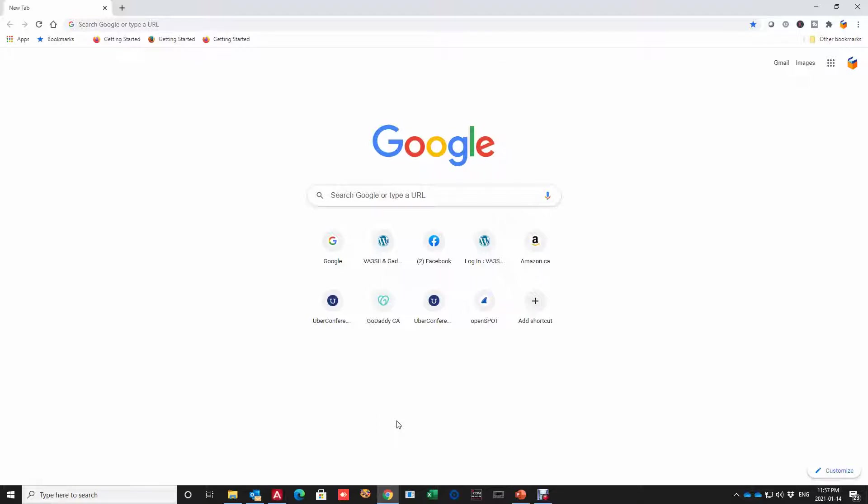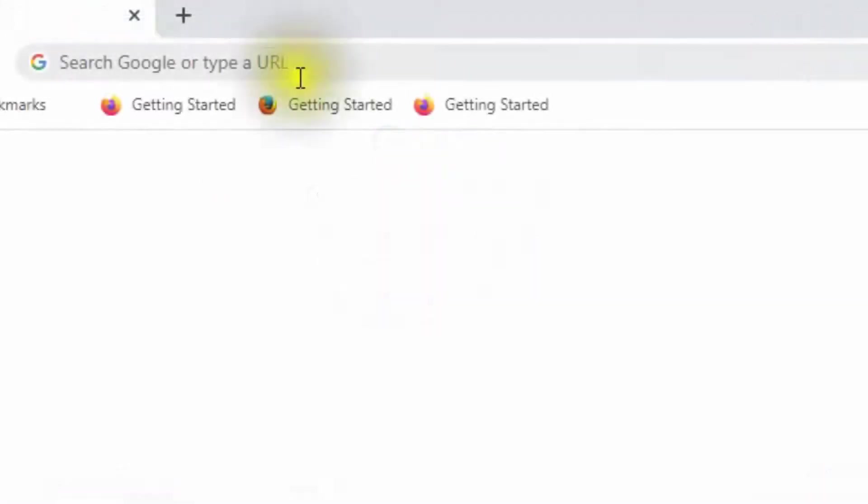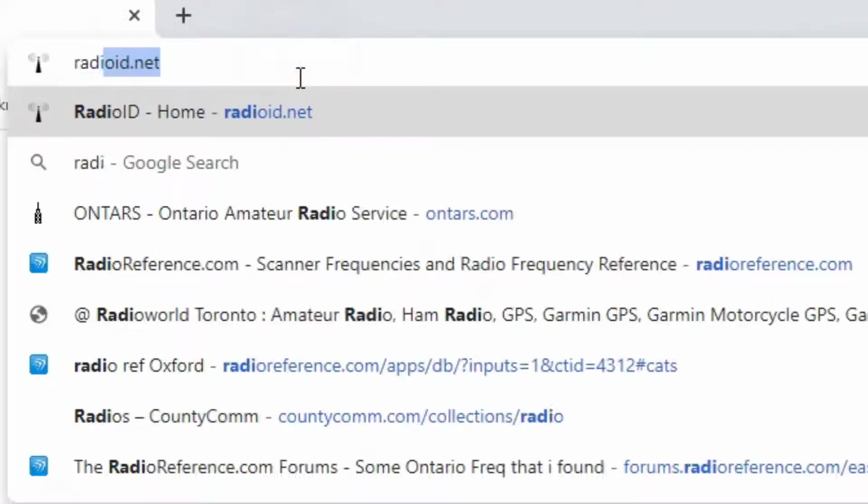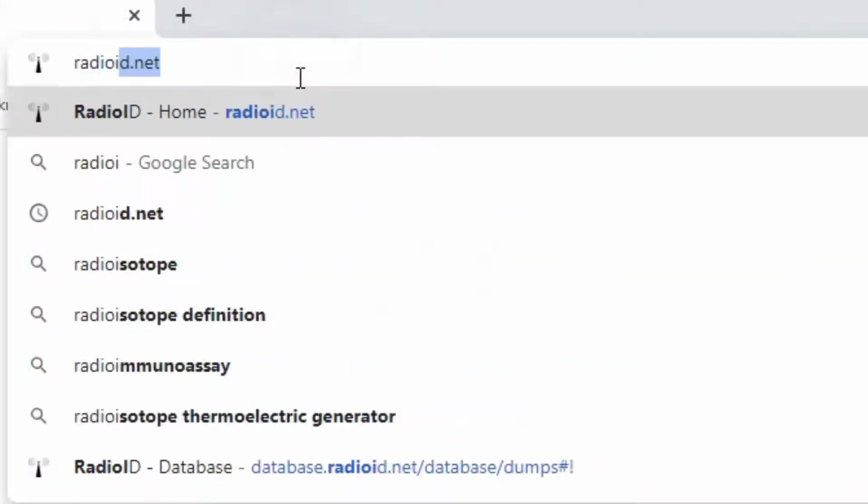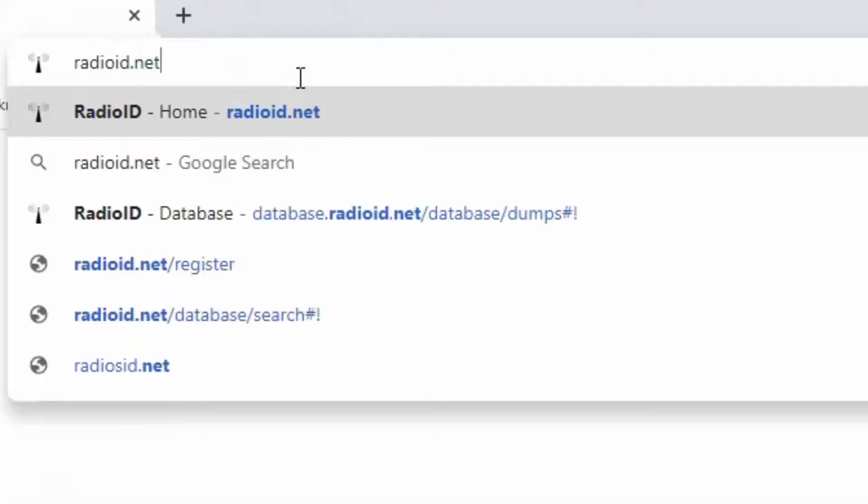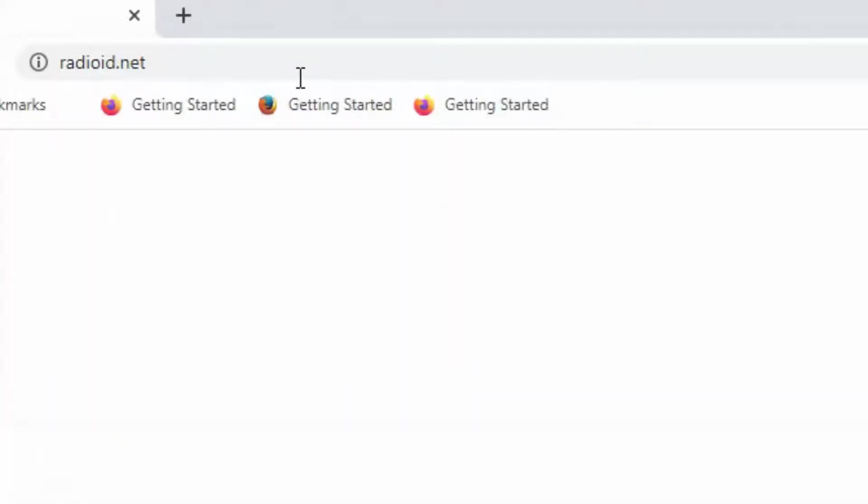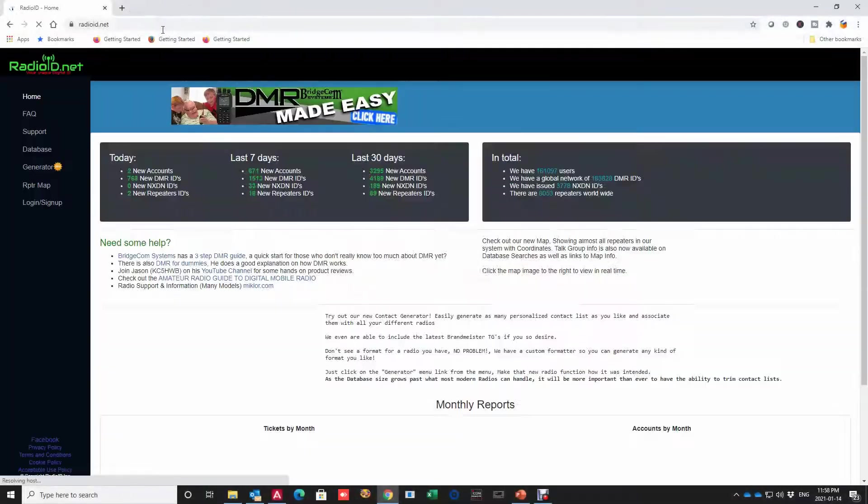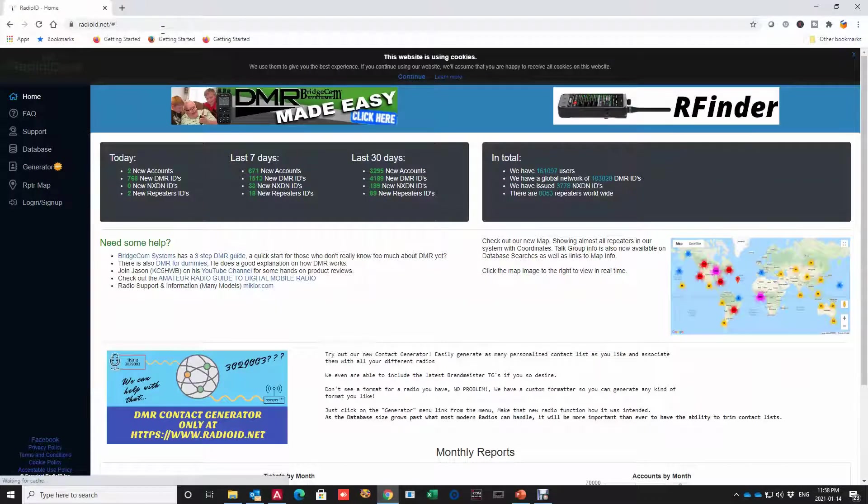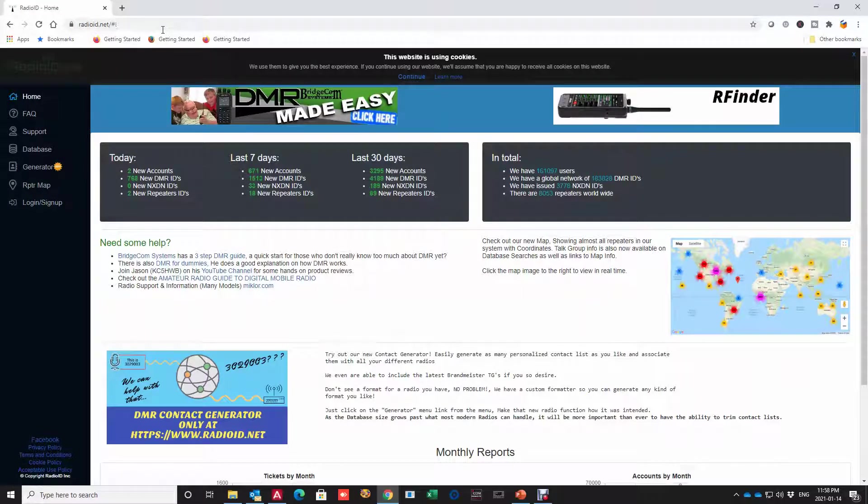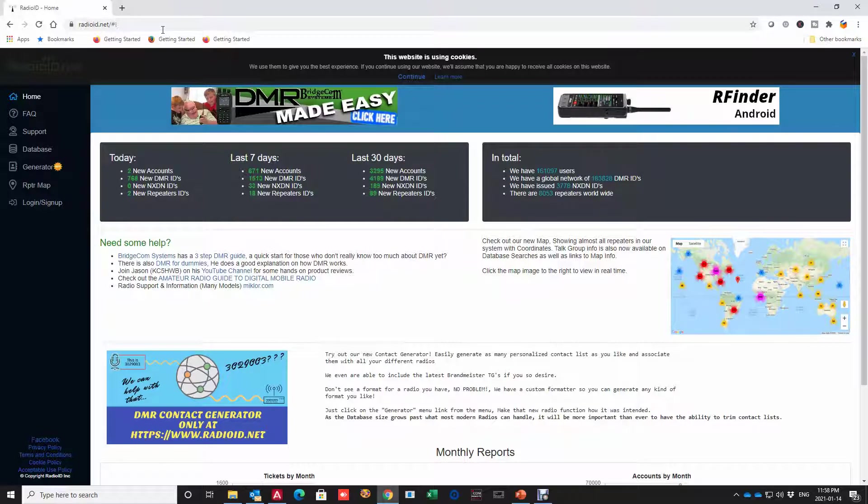Okay, we first pull up a browser such as Chrome and on the address I'm going to type radioid.net. Here is radioid.net. So this is the new look as of the end of 2020, early 2021.